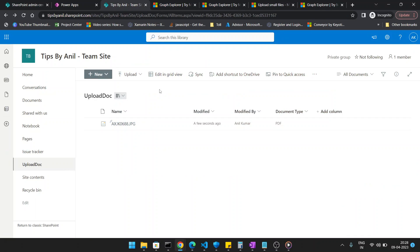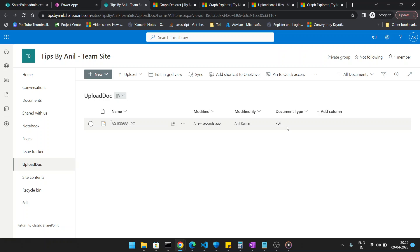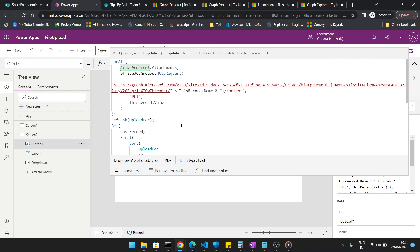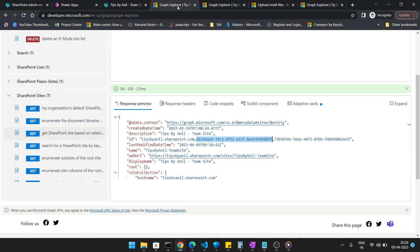Using Patch, we update the Document Type custom column with the dropdown's selected value. The concept in a document library is: you must upload the document first, and only after that can you update custom metadata. This is different from a SharePoint list, where you can create an item and add an attachment at the same time. In a document library, upload comes first, then custom metadata update.